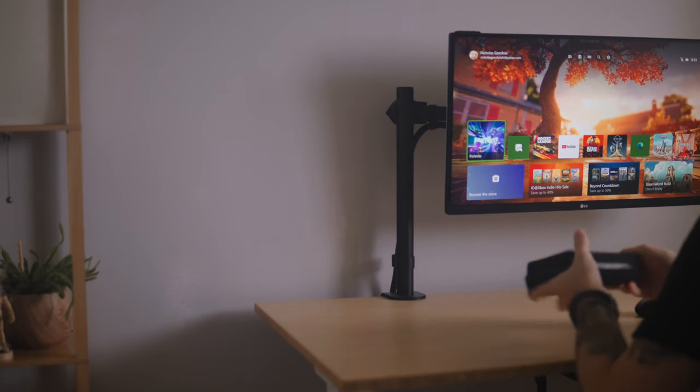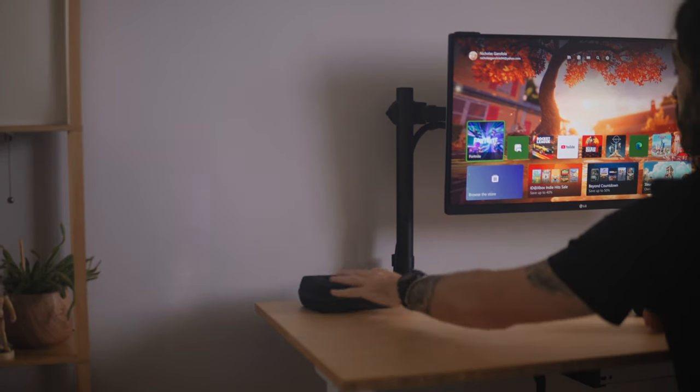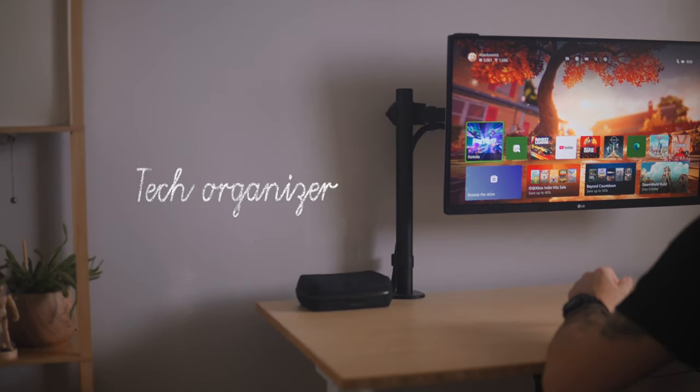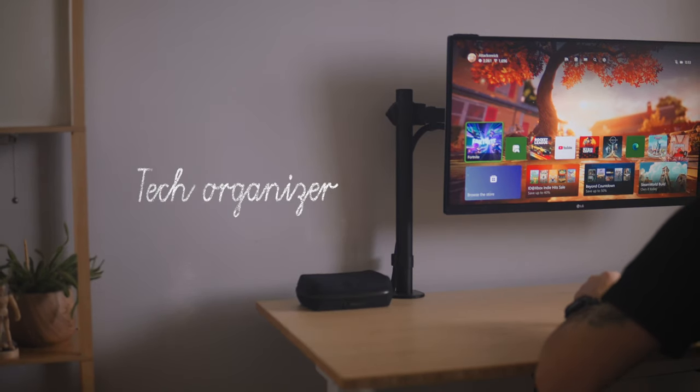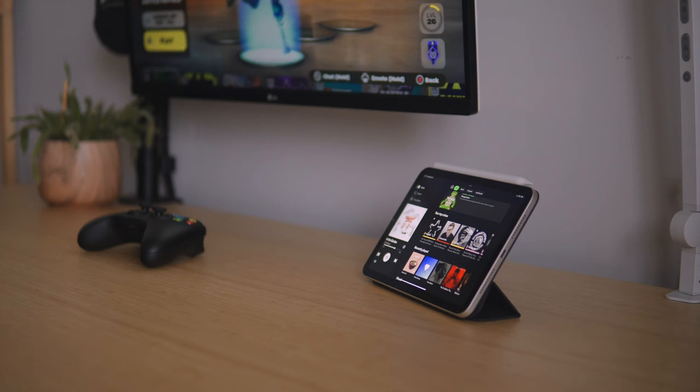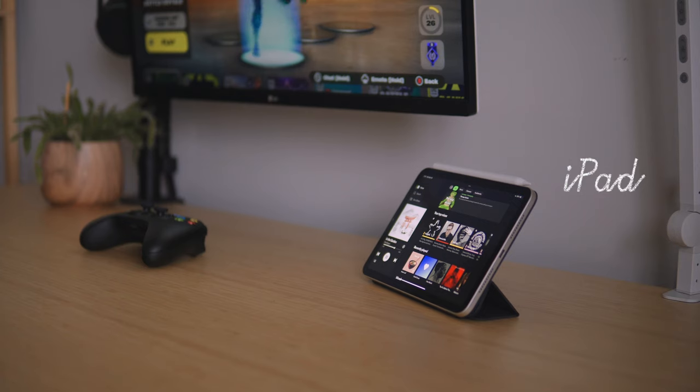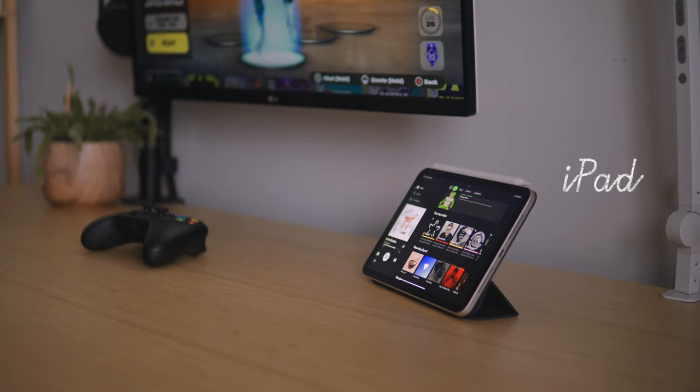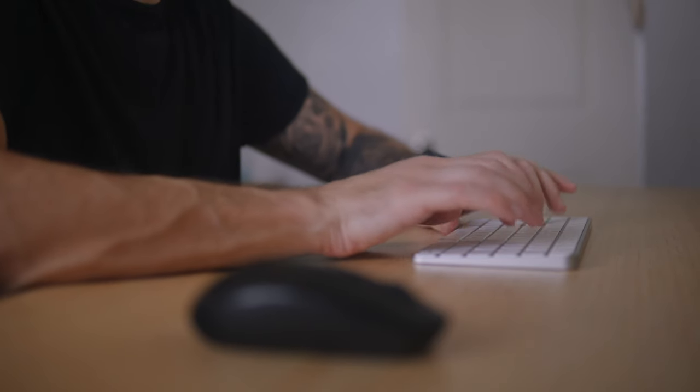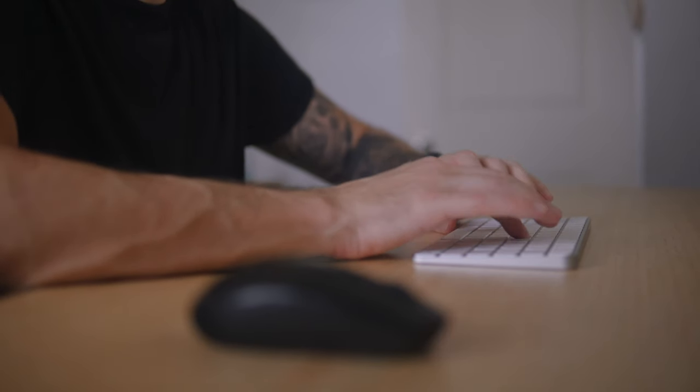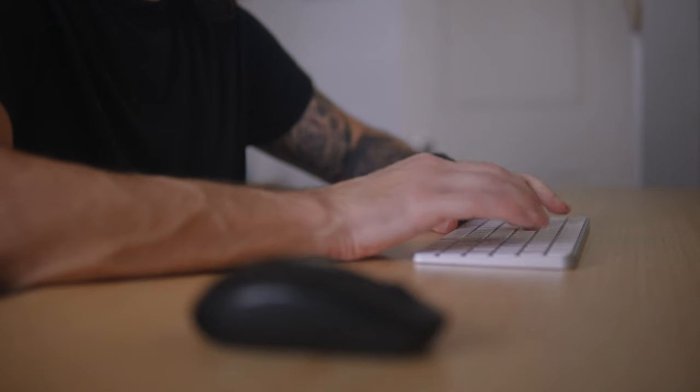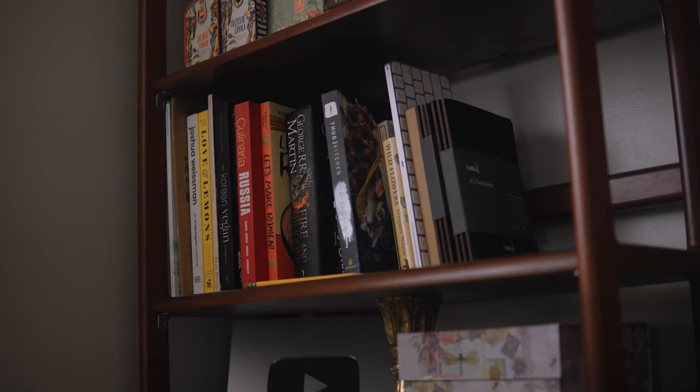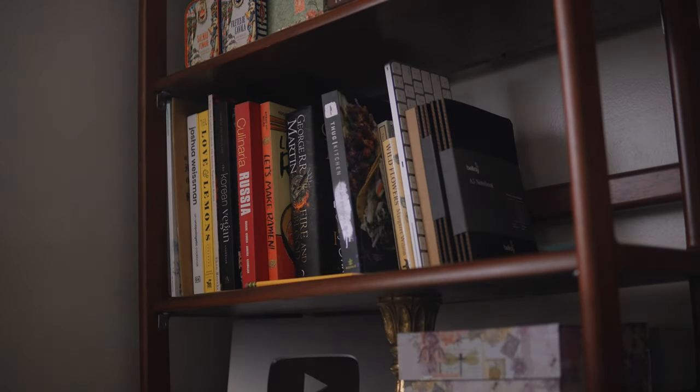As for what stays on top of the desk, that consists of my tech organizer that holds things like my hard drives. I usually keep my iPad on here as well, and my mouse and keyboard when they are in use. When I'm not using them or when I'm done, they're cleared off the surface and put back into their spots.